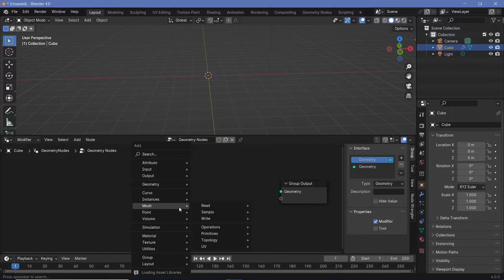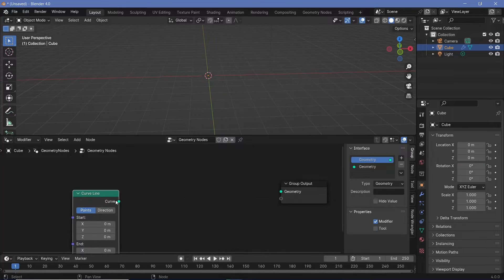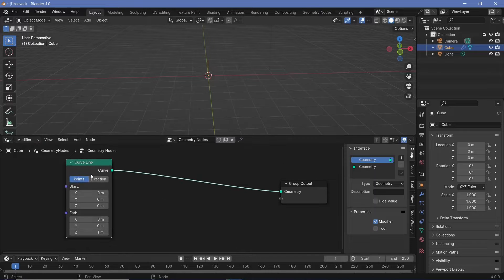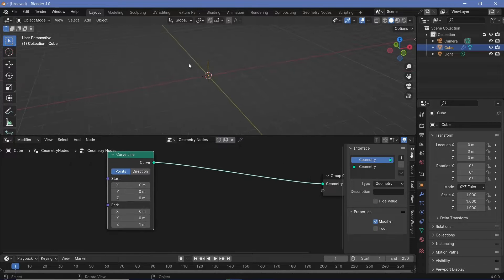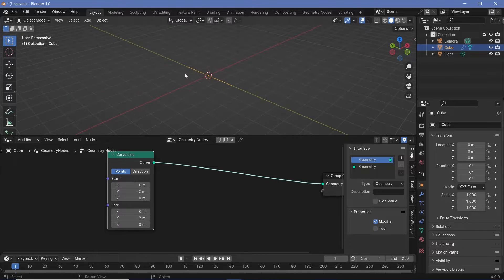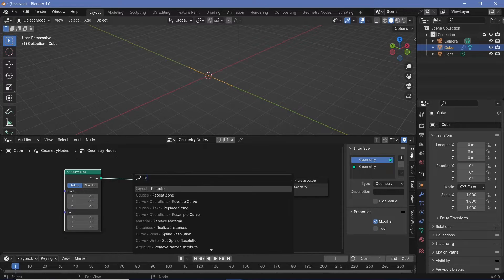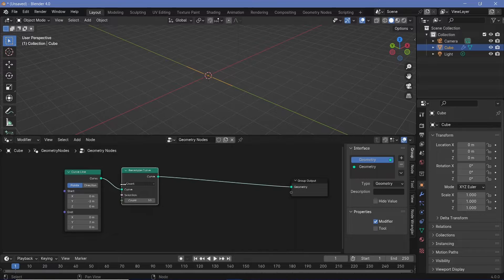Now let's press Shift+A and search for a curved line. You could use a mesh line as well — it doesn't make too much of a difference — but for now I'll use a curved line. I want this to be on the Y-axis, so I'll make this a value of maybe minus 2 on the Y-axis here and a value of 2 on the Y-axis here, and I'll change this Z value back to 0. Now I have a line and I want to create a number of points on it, so I'll search for a resample curve node, plug that in, and change the count to maybe something like 40.